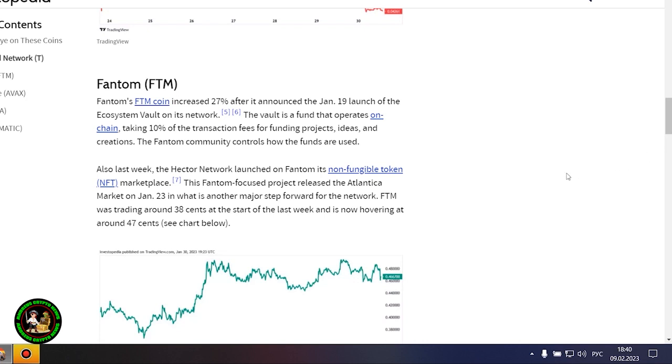The Threshold Network was the most notable gainer this week, with the token increasing by 80%. The increase came after Coinbase said it would list the T token, and that trading started January 26. The project is also expected to launch the minting feature for TBTC soon.